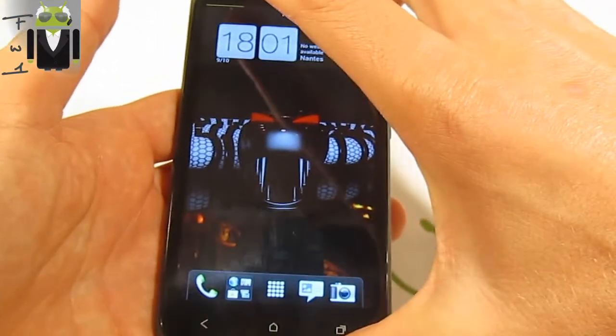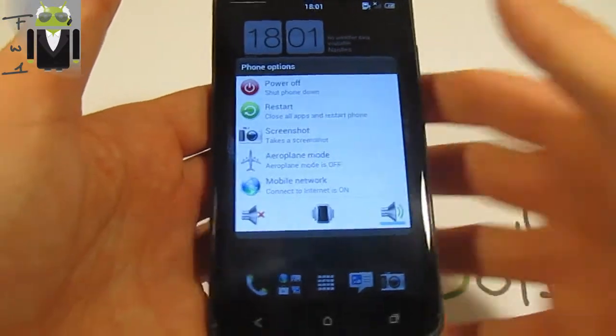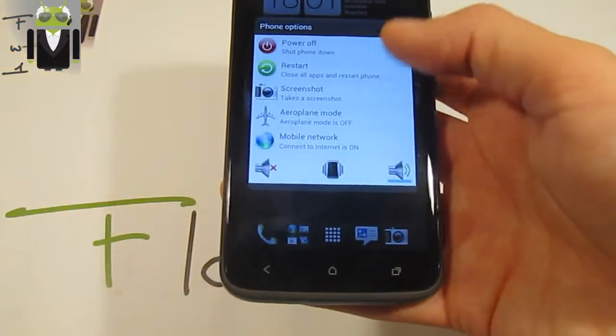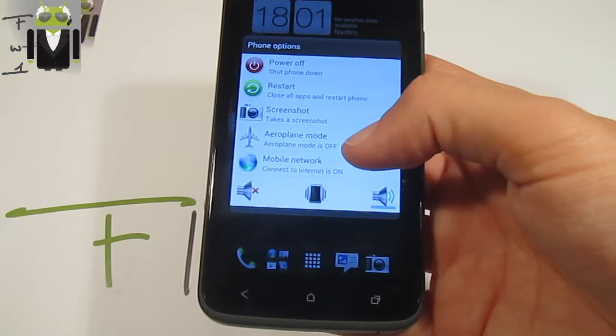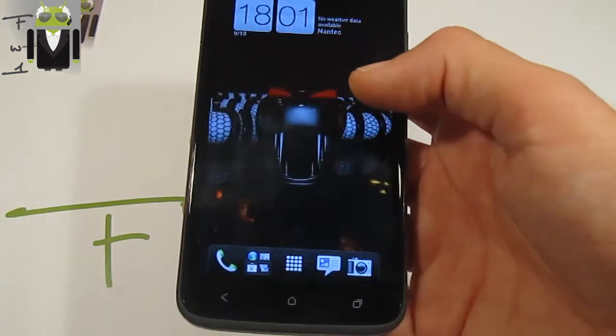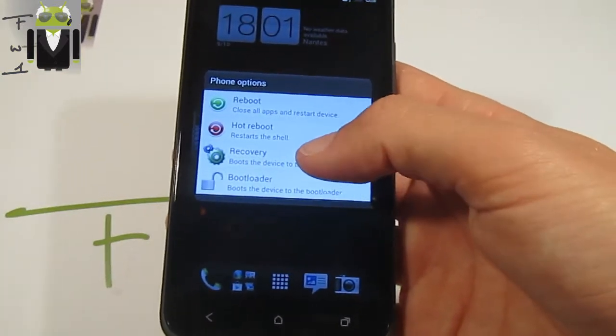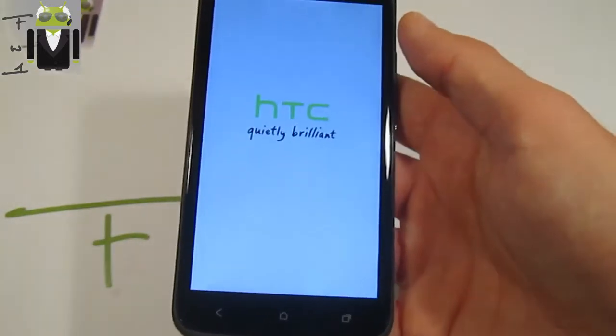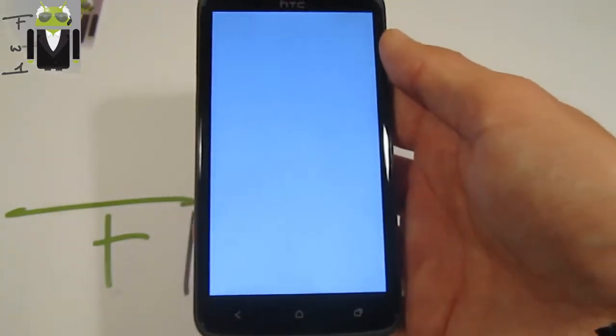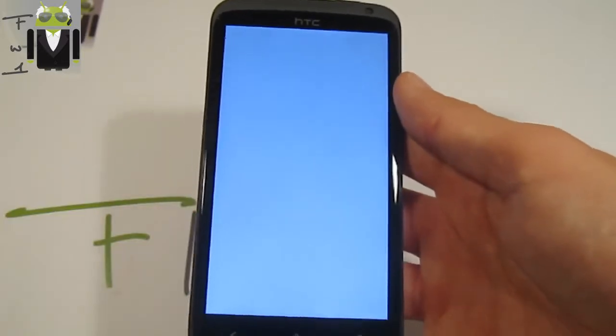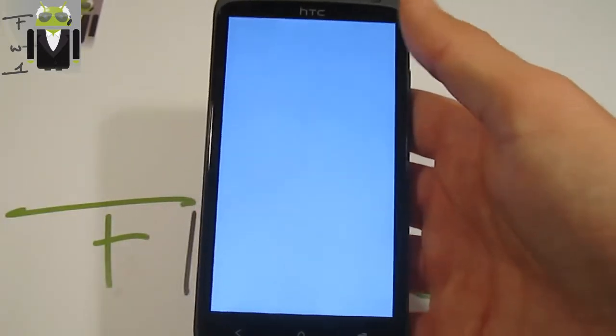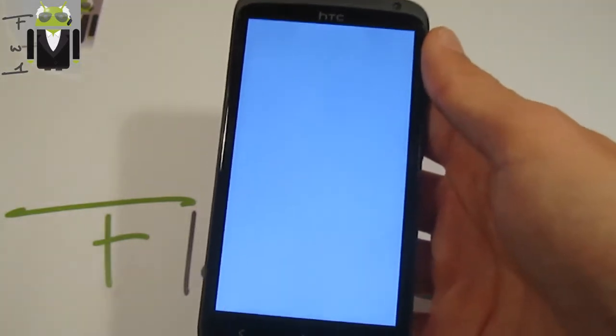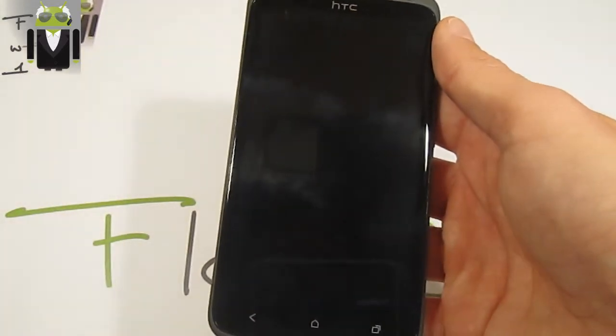So first thing to have is an Android backup from a Jelly Bean version. I will maybe release, if you need it, an Android backup from ViperX, an Ice Cream Sandwich ROM, and a Jelly Bean version from Maximus, for example. And if you buy this way, you will just have to do an Android backup. You must also have an Hboot version 1.23 to be able to do that.